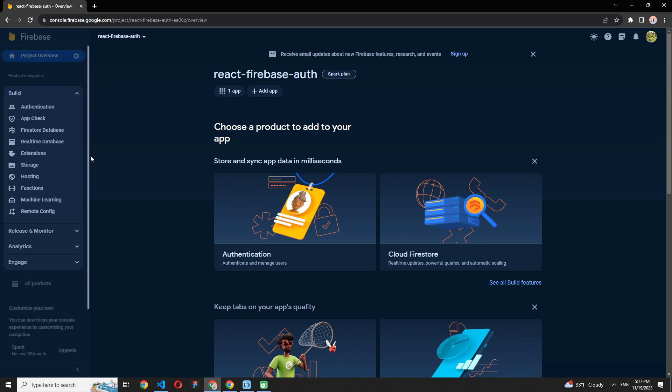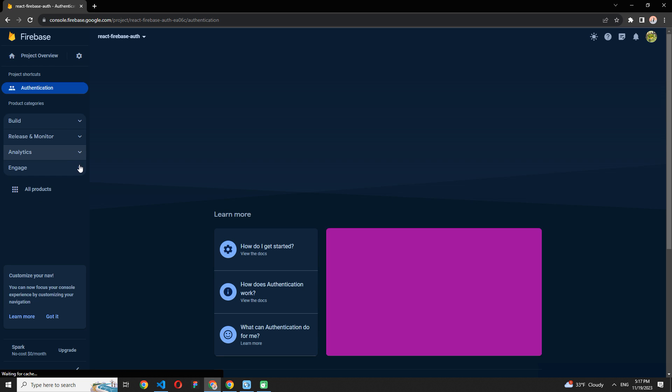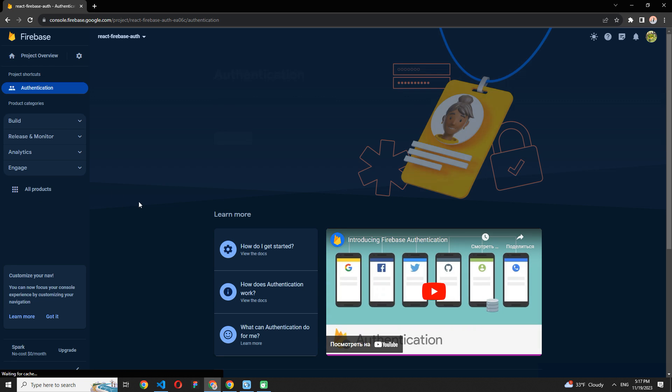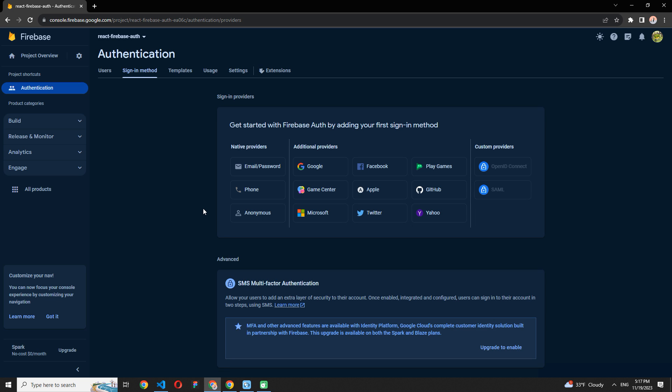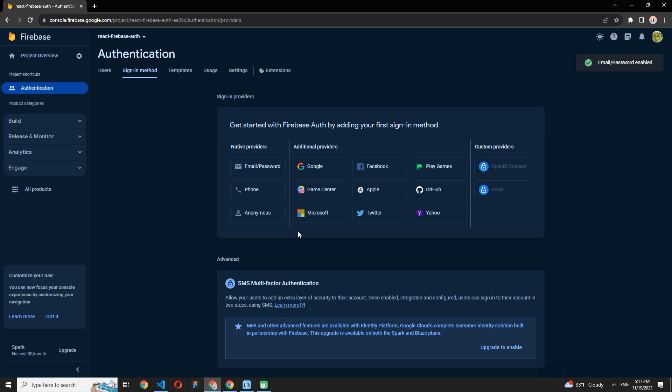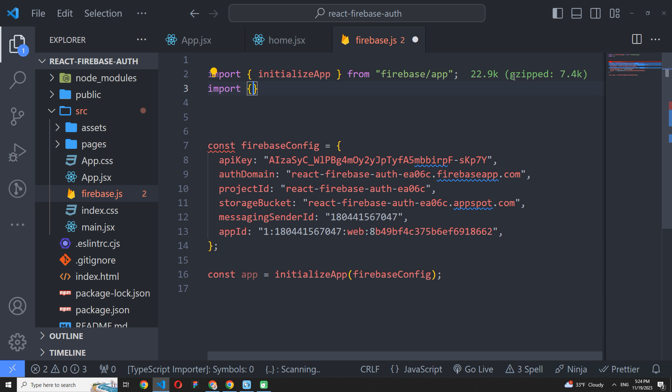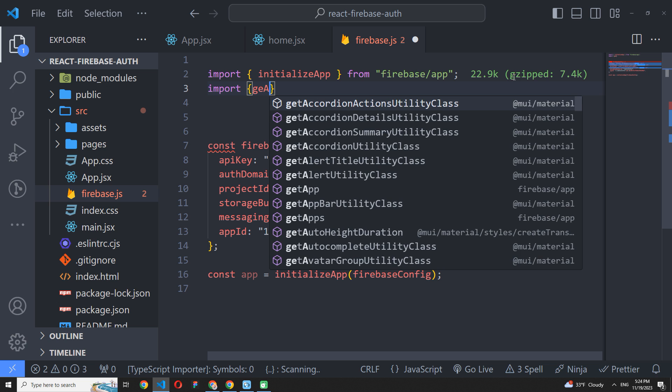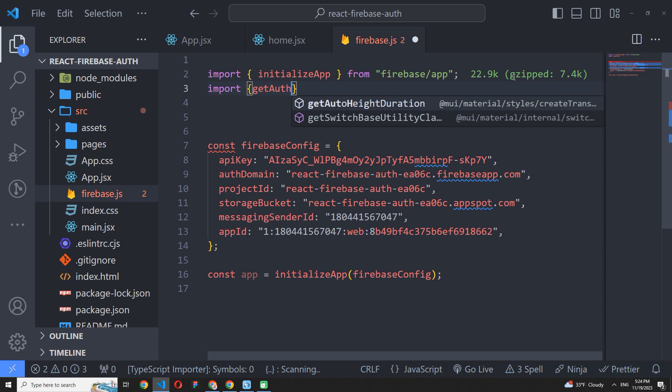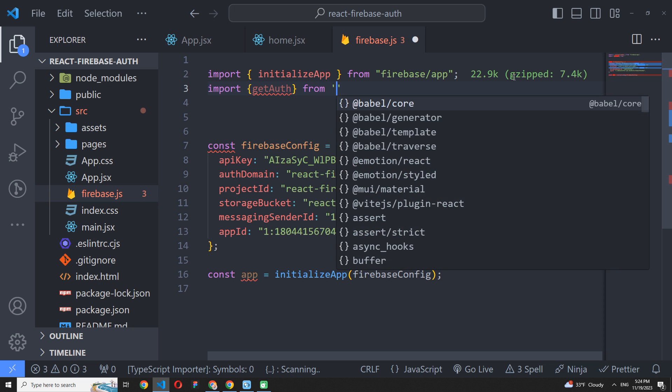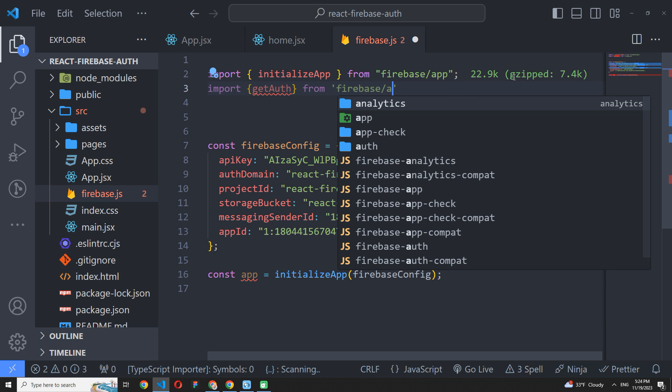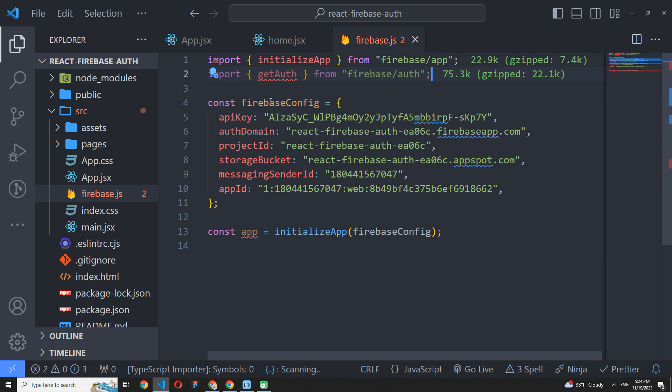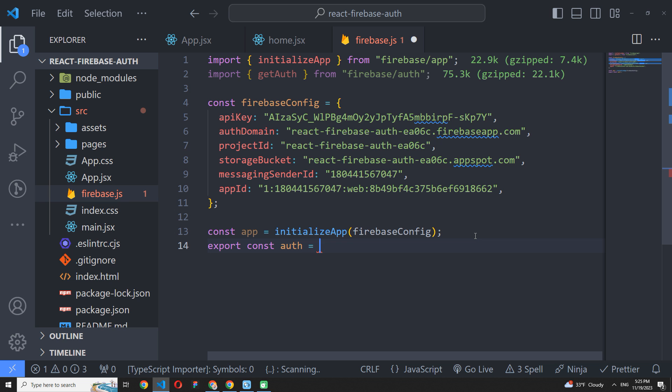Open the Build tab on the left bar, pick authentication and click Get Started. Now choose Email Password Signing Method, press Enable and Save. Get back to our Firebase settings and import the GetAuth method from Firebase Auth. We need to create an Auth instance and export it to use it all over the app. OK.